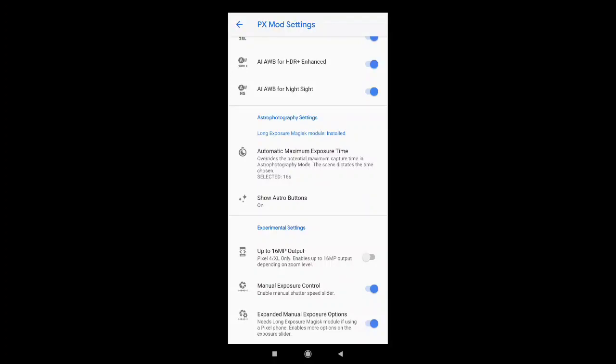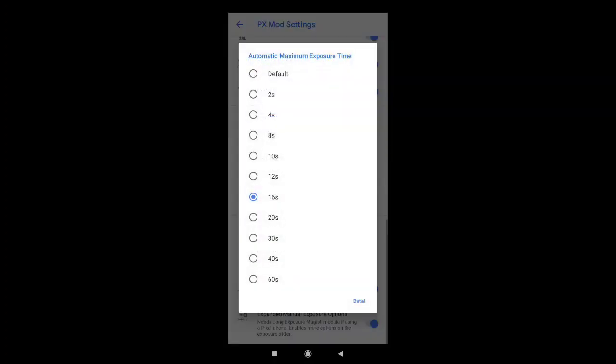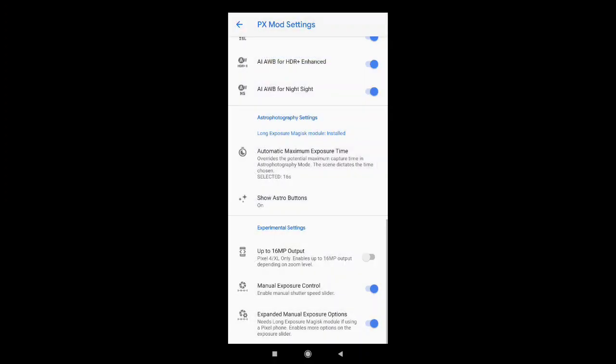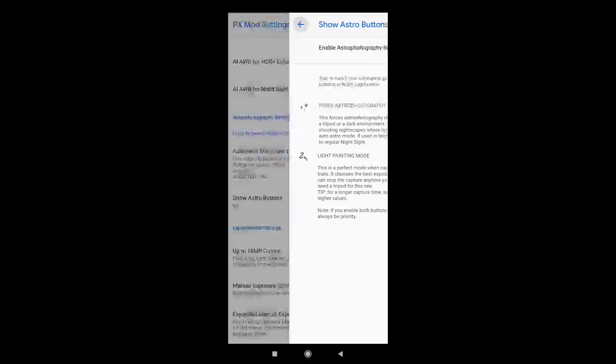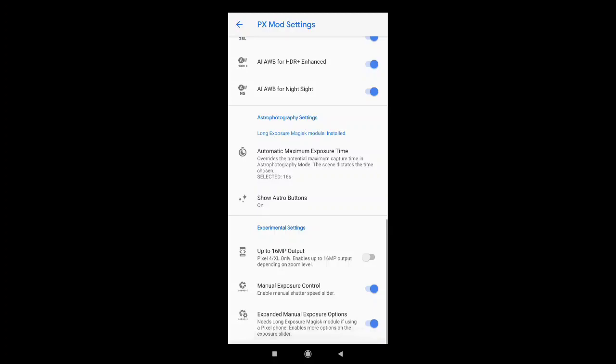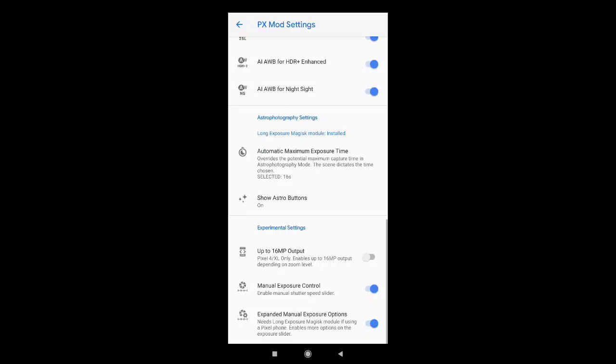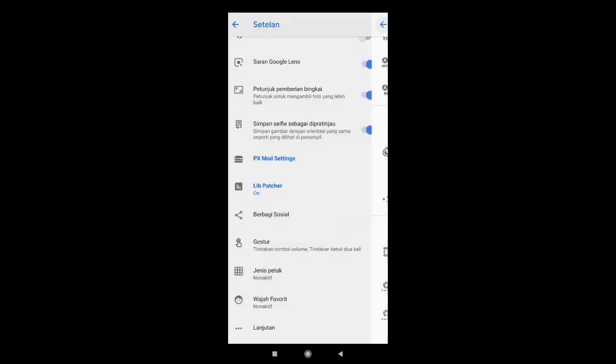Untuk automatic maximum exposure saya di 16 second. Show Astro Button saya aktifkan. Ke bawahnya saya nonaktifkan. Ini manual exposure saya aktifkan. Kita kembali.